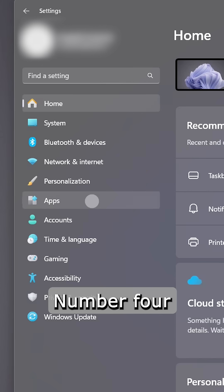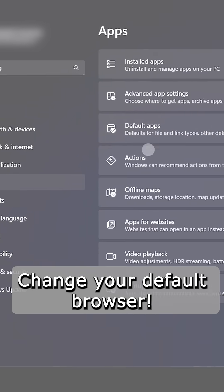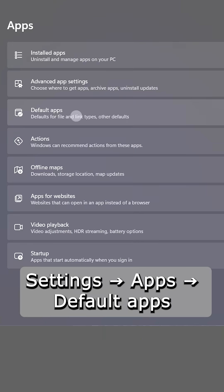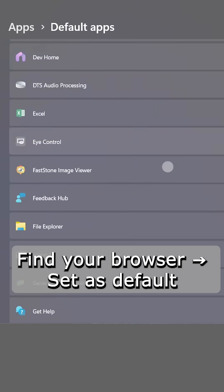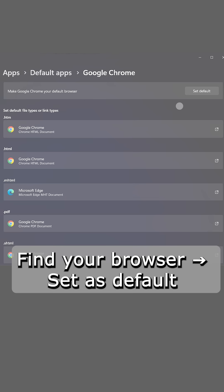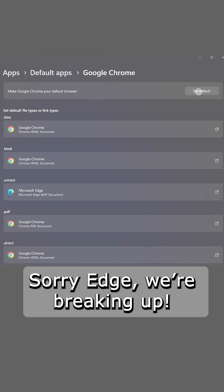Number four, change your default browser. Settings, apps, default apps, find your browser. Set as default. Sorry Edge, we're breaking up.